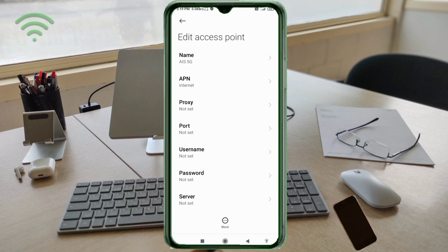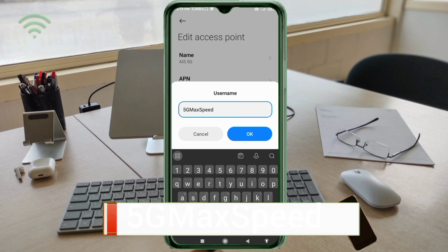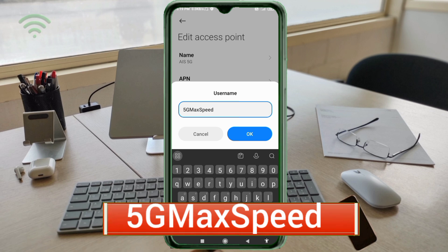Proxy: not set. Port: not set. For the Username field, enter '5G Max Speed' — 5G with G capital, Max with M capital, Speed with S capital, no spaces. Tap OK.